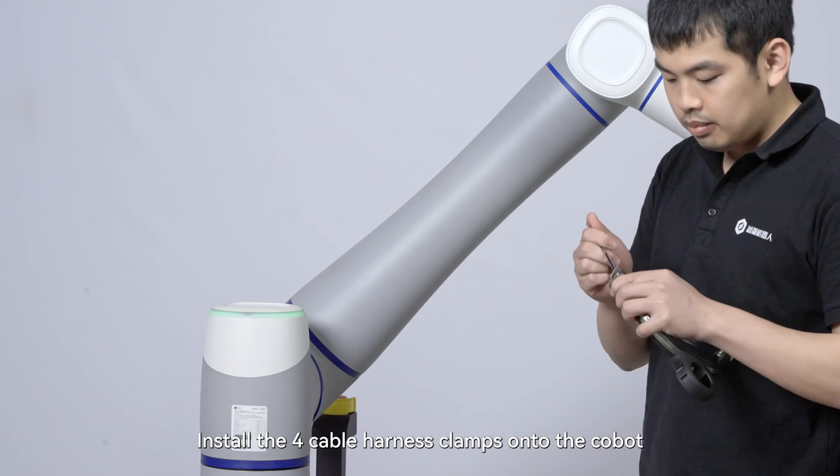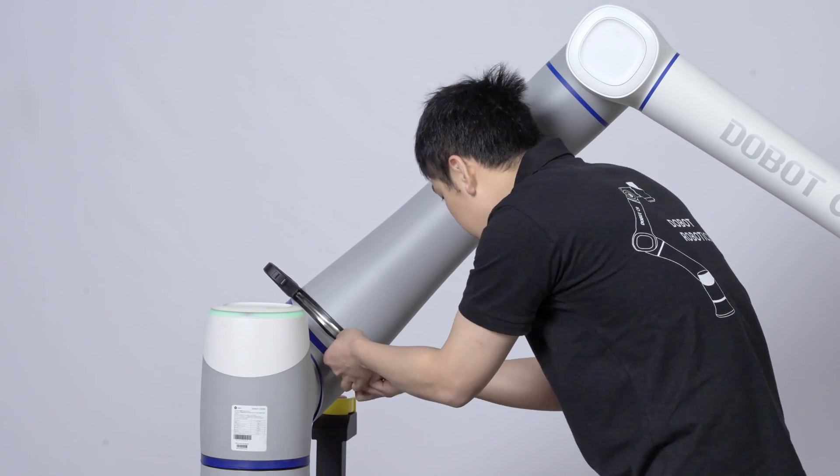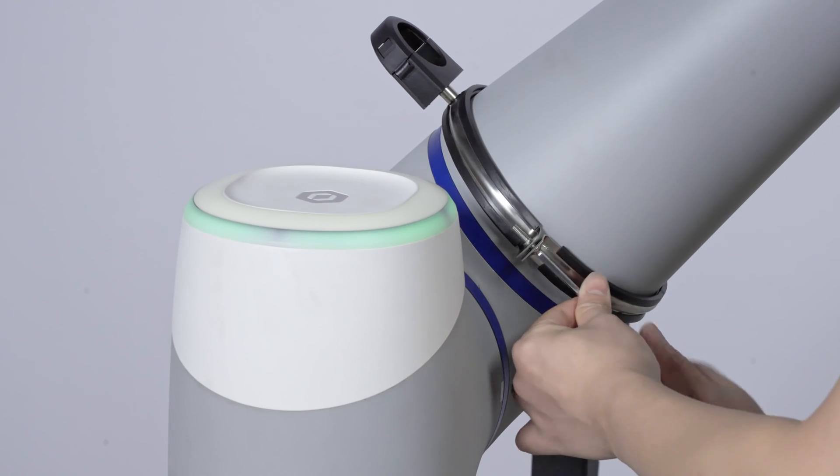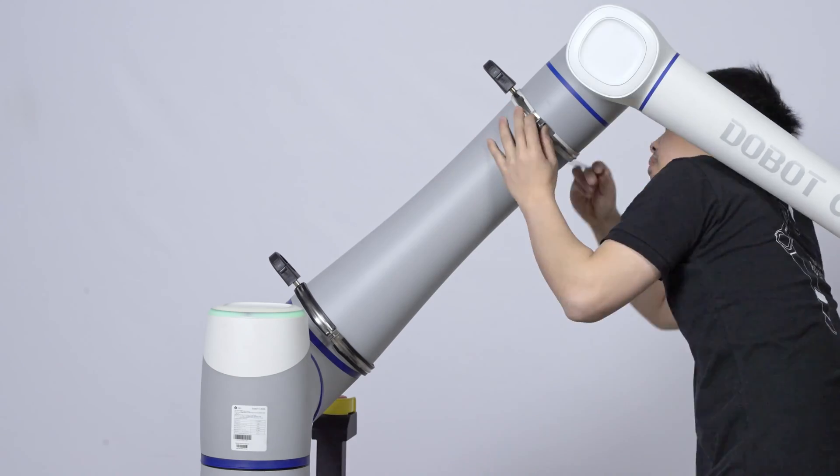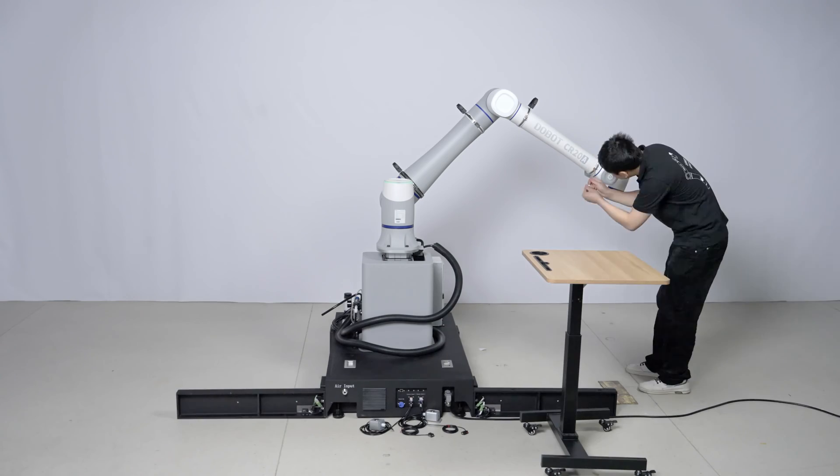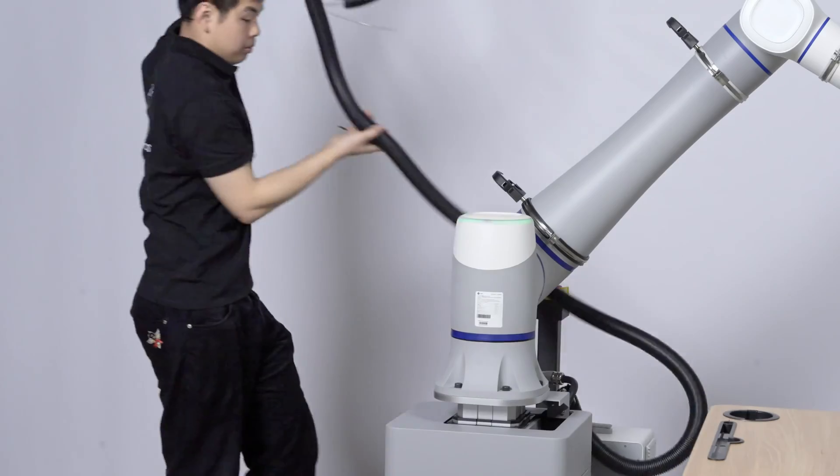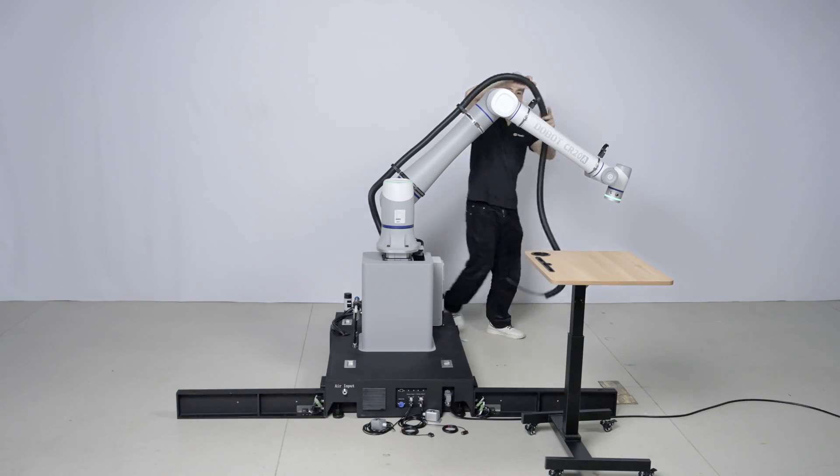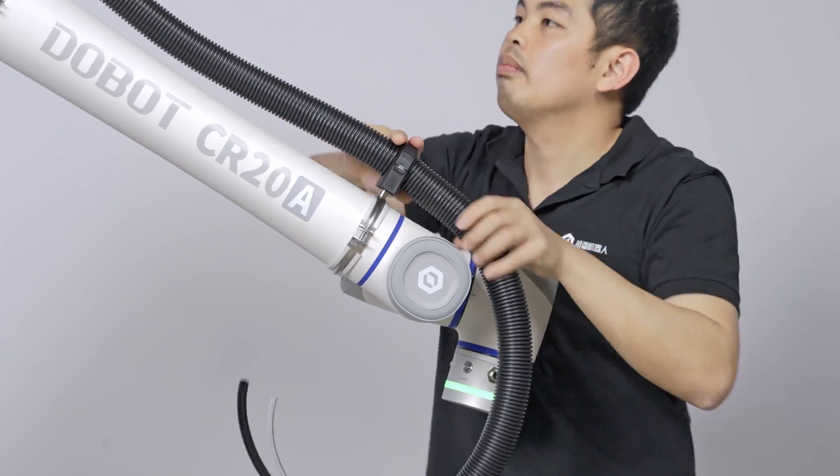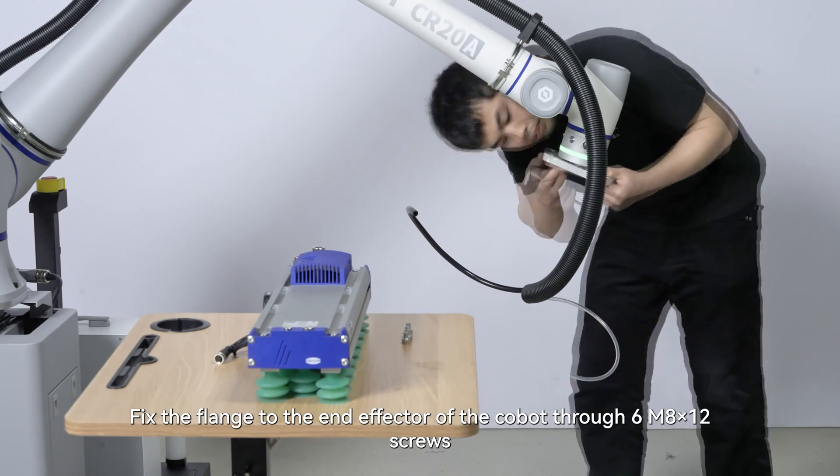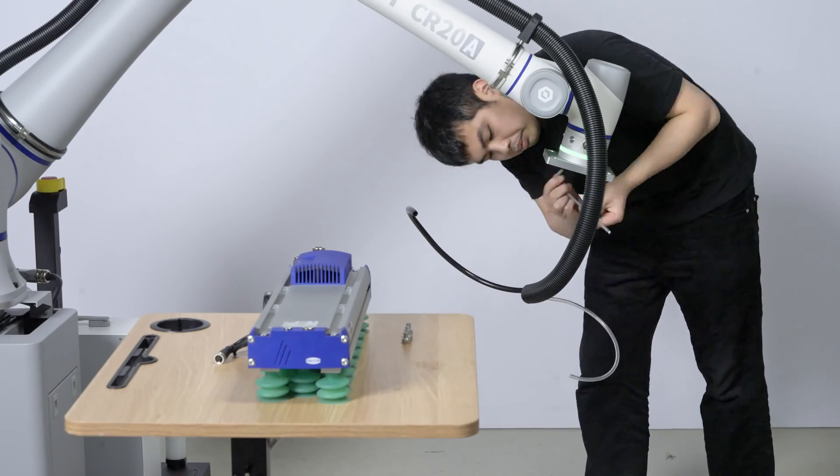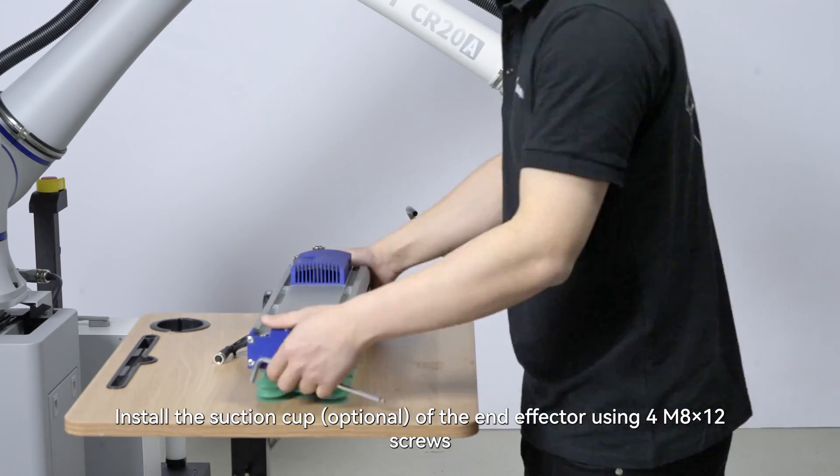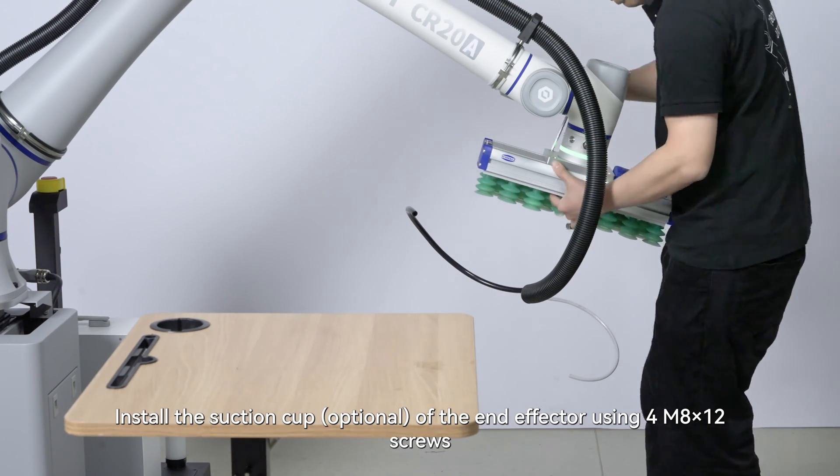Install the four cable harness clamps onto the Cobot. Organize the cables and fasten them through the bracket. Fix a flange to the end effector of the Cobot through six AM812 screws. Install the suction cup O of the end effector using four AM812 screws.